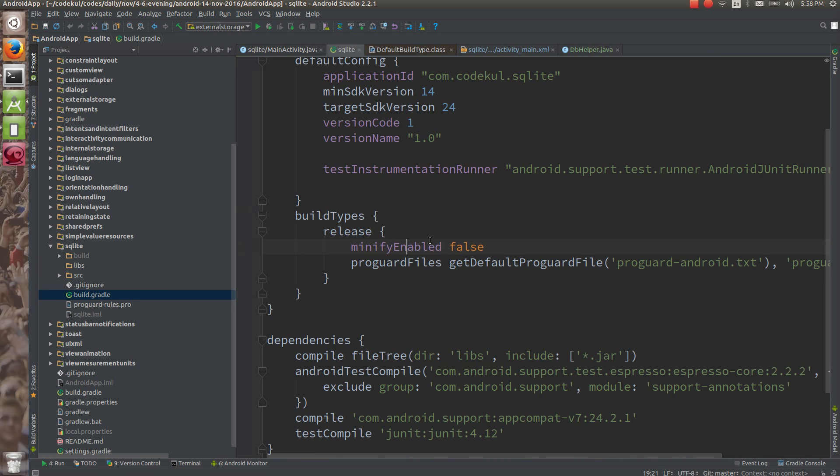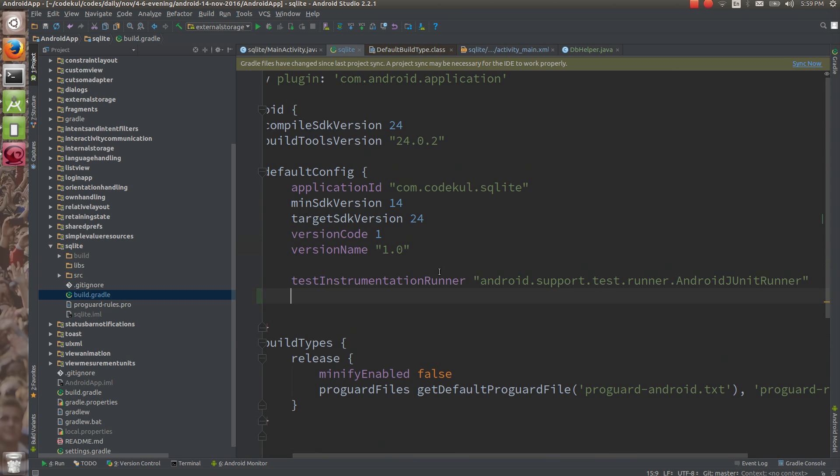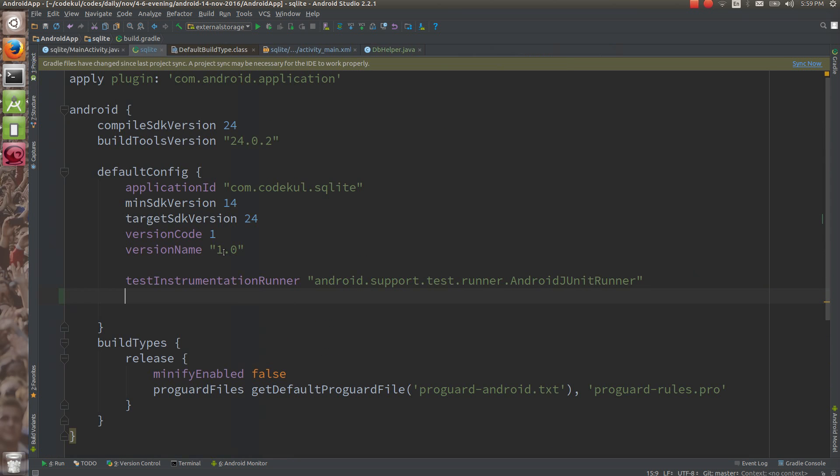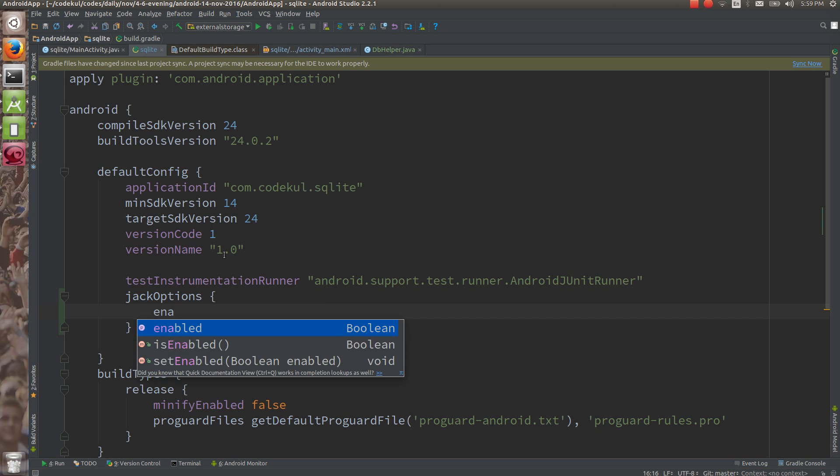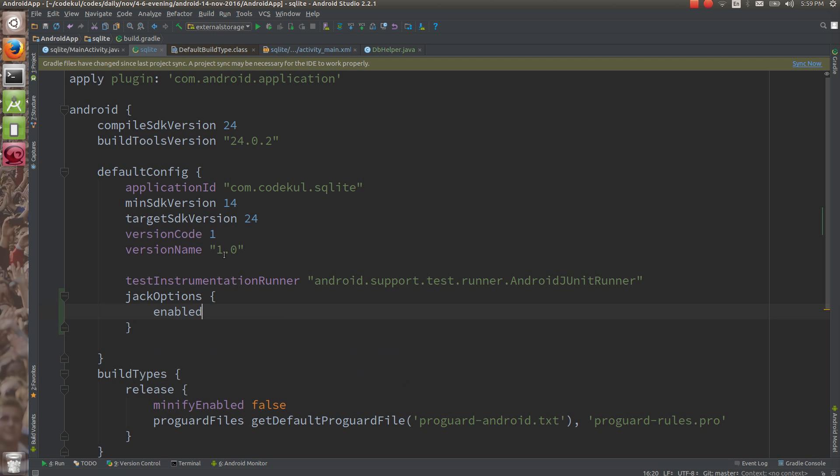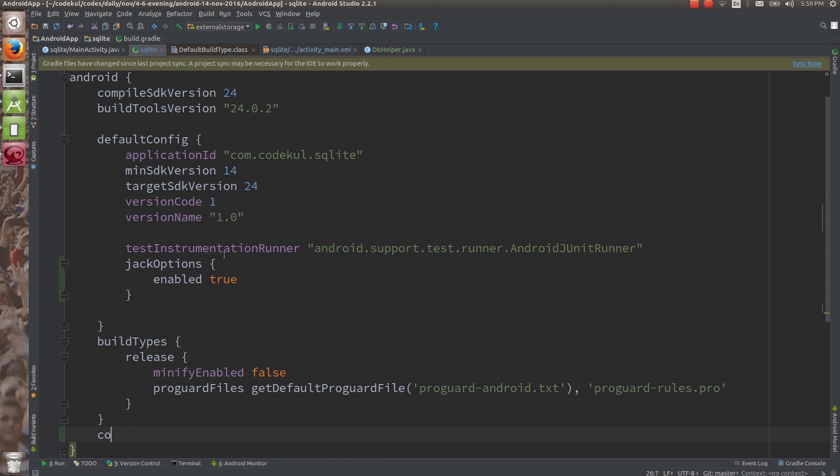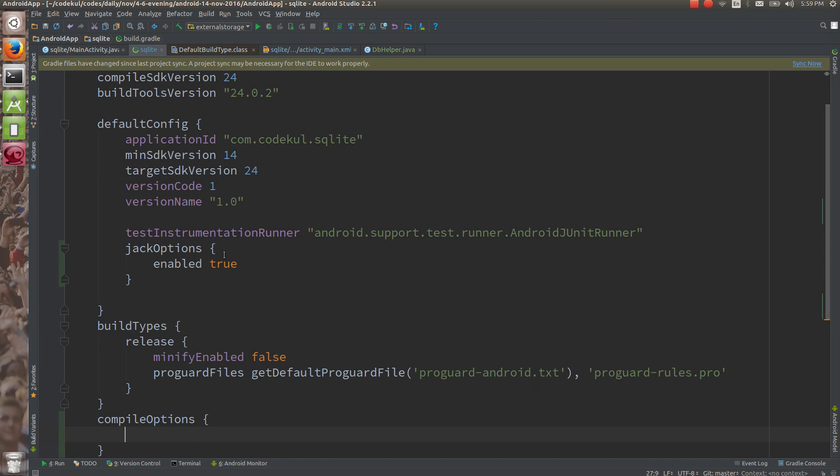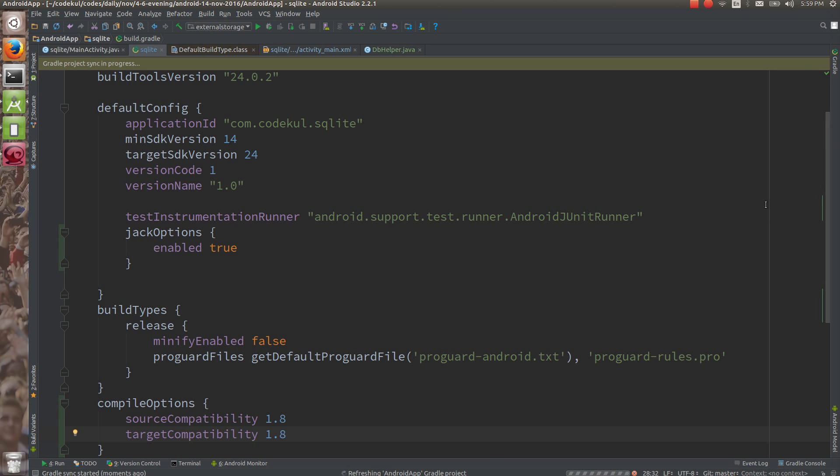In build.gradle, into the default config closure, we are going to have jack options - enable true, and here compile options. Source compatibility 1.8, and target compatibility 1.8. You can sync your project.